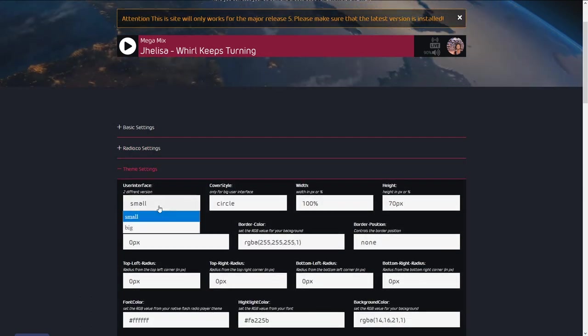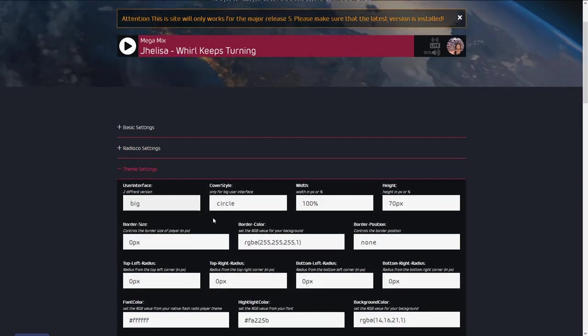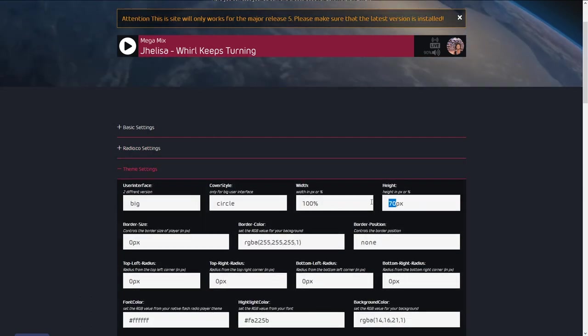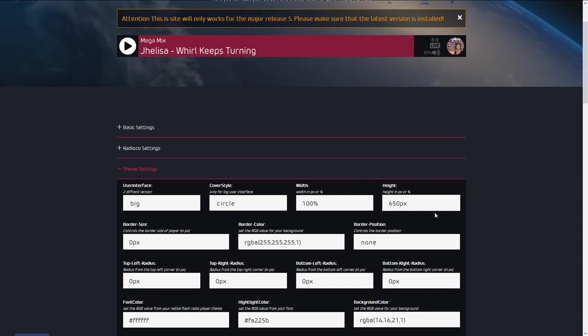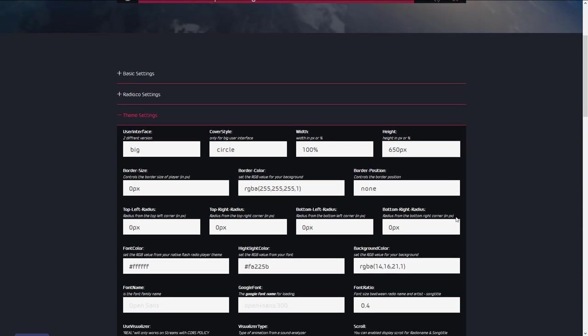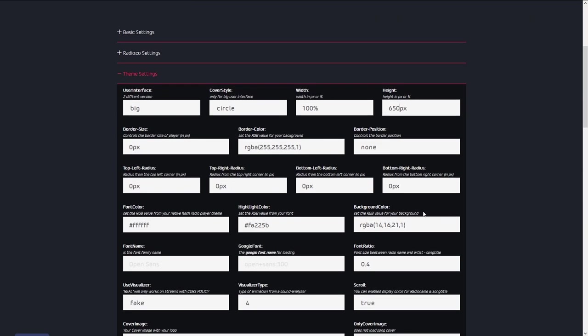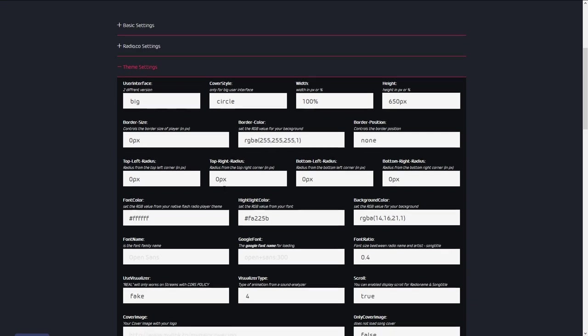In the theme settings, you can change the user interface style, colors, borders, fonts, audio visualizer, cover image, and much more.